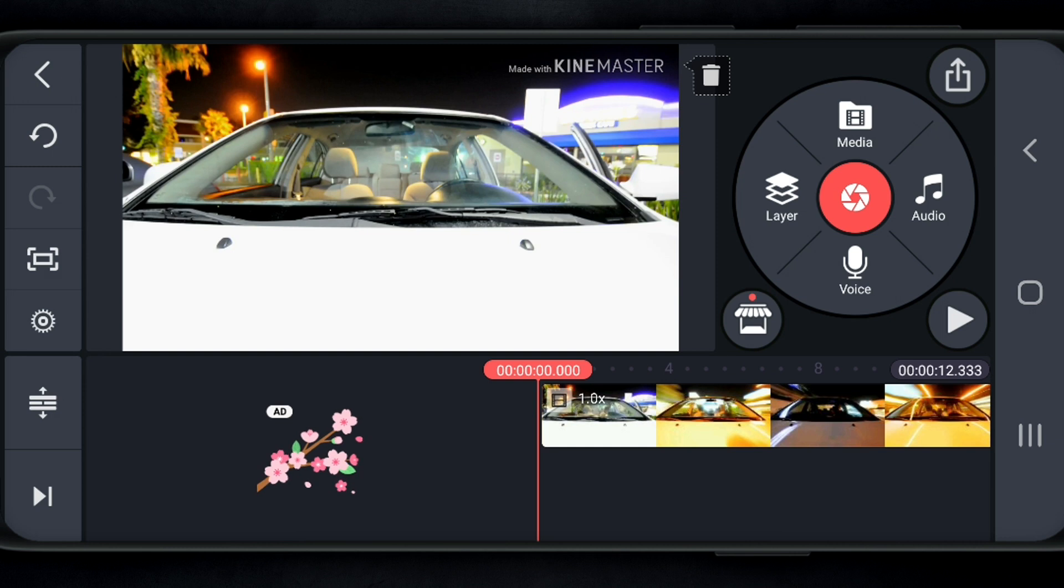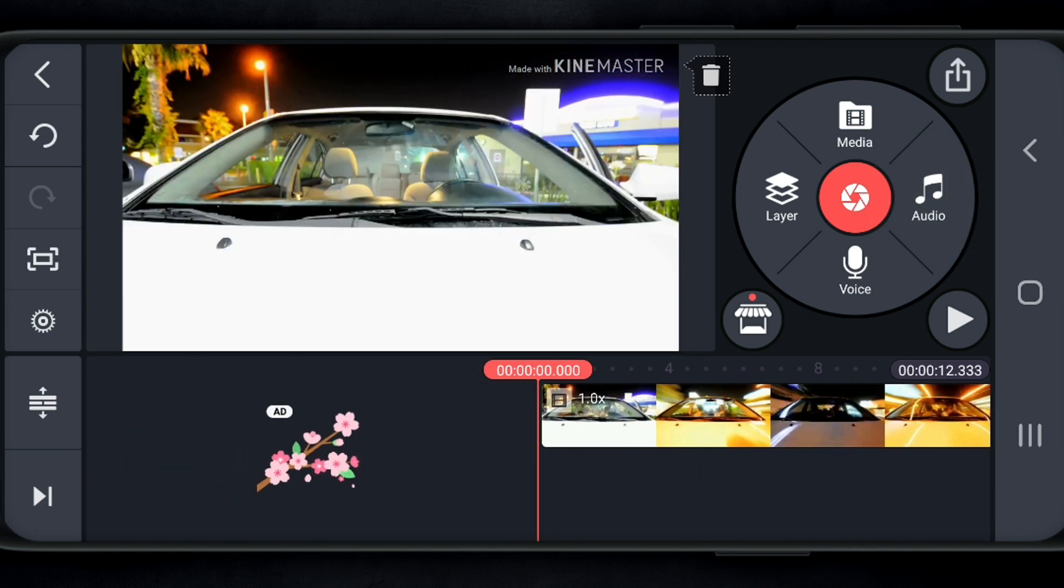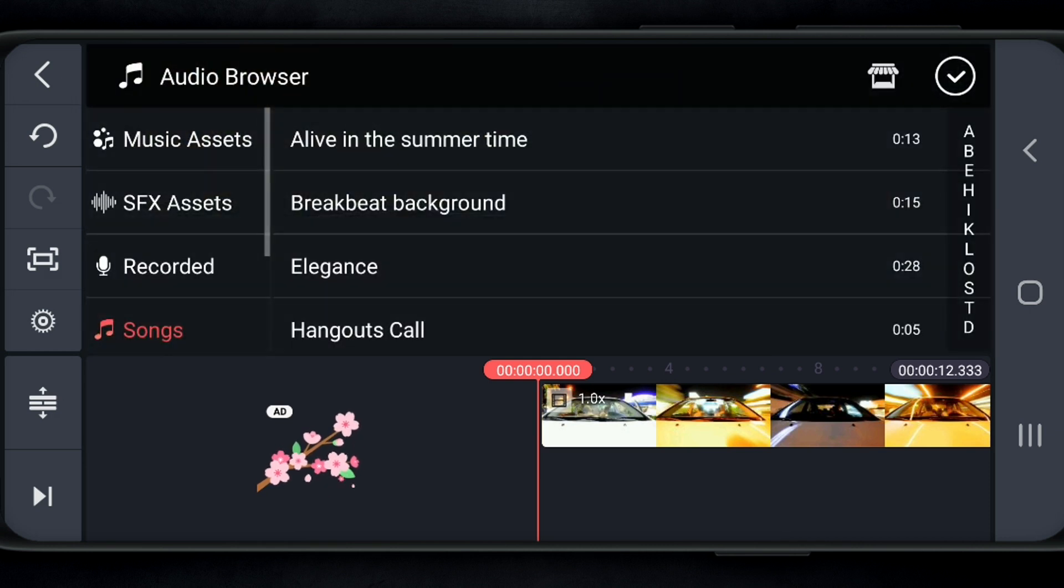Next, I'm gonna add the music track. Over here on the right, I'm gonna tap on audio. Then I'm gonna go in and find the music track that I wanna use. And as you can see over here on the left, they have options. They have music assets that you can use from KineMaster. They have sound effects where you can download sound effects. They have recorded clips for things that you've actually recorded, like voiceovers.